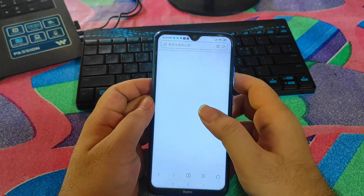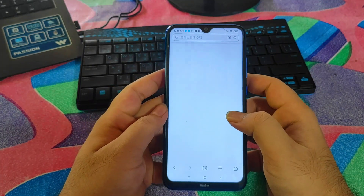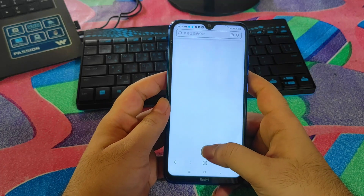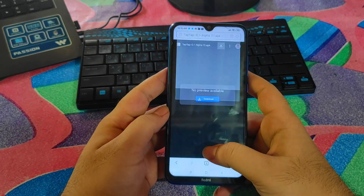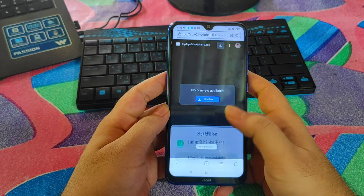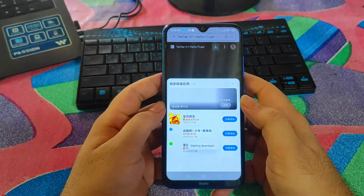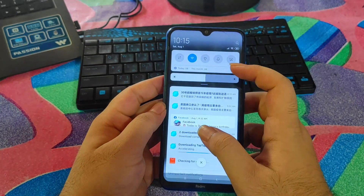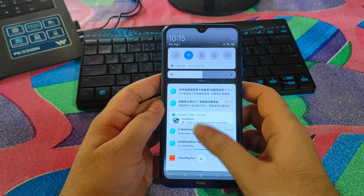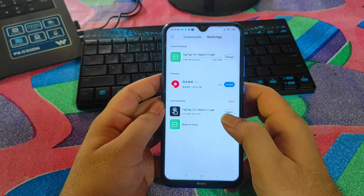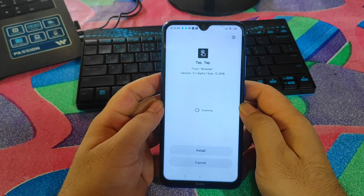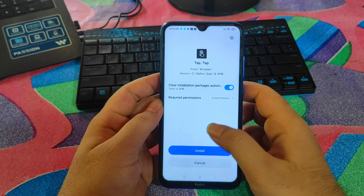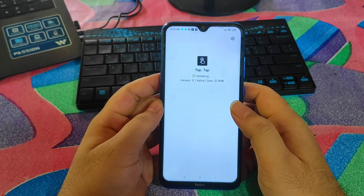After coming to this page, click on the download button on the top and it will automatically start downloading the application. It will show a pop-up window — just click download. The app is 12 megabytes and the download will start.